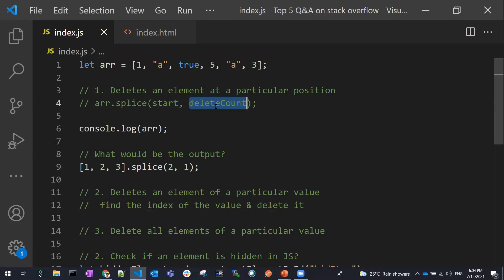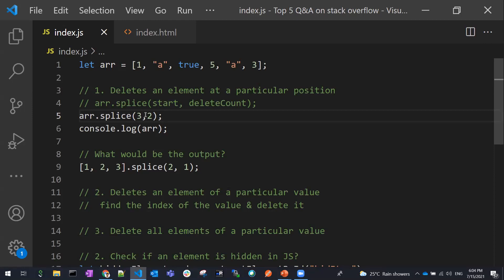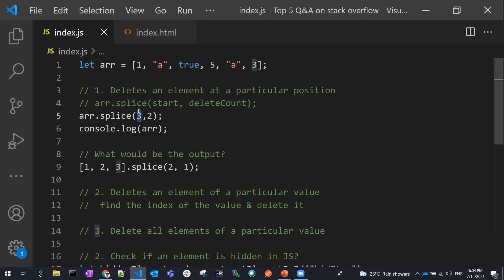The second parameter is the count — how many elements to be removed. For example, if we have an array and we add the splice operation with arguments three and two: three is the index, so from index three we are going to remove two items. So elements at index three and four would be removed. If you know the position, you can use splice with the exact position and a delete count of one to remove just that element.